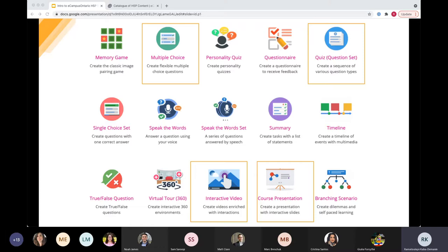Another popular type is interactive video — probably one of the most popular interactive content types — great if you want to upload a video and take breaks in between to engage learners. Course presentation is another popular one, used to create smaller modules. The larger interactive activity will sometimes include smaller interactive activity elements as well. For example, the course presentation can actually have interactive video embedded in it, so you don't have to use several separate activity types.